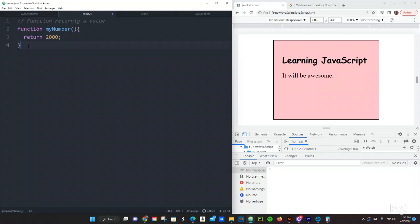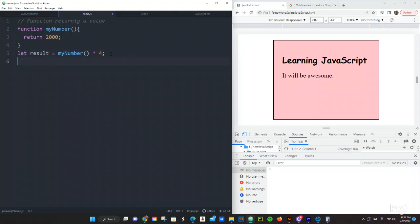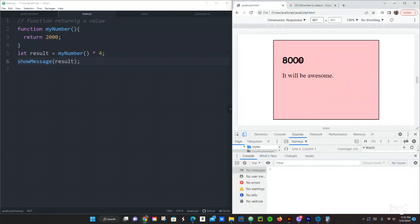Right here we are going to say myNumber times 4, semicolon. Then we are going to use a variable: let result equals myNumber times 4. Then right here we are going to say showMessage and pass result. That should give me a result of 8,000. Let's save it, refresh our browser — yeah, it gave me 8,000. That was a pretty good example.